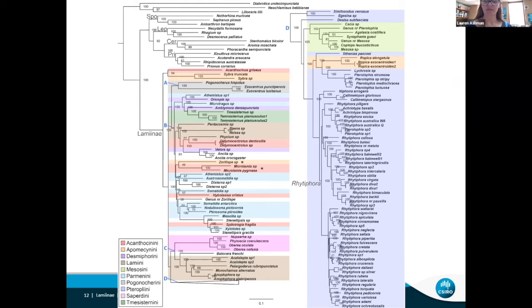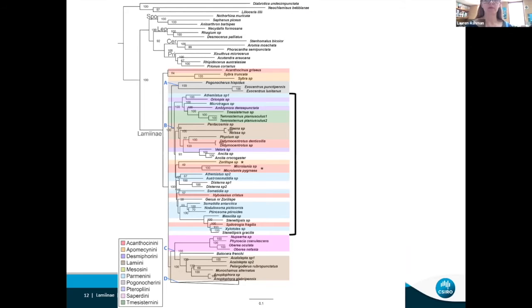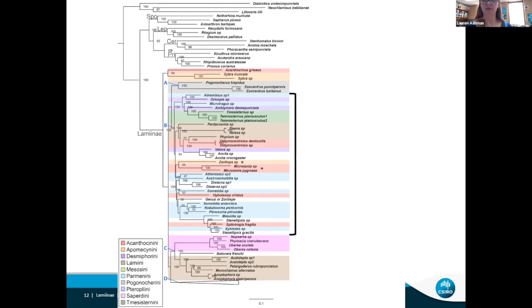There's a lot going on here, so I'll step you through it. On the left-hand side we've got the other subfamilies and outgroups at the top, and then the Lamiinae colored by tribe, with the key at the bottom. I'll draw your attention to clade B in the middle — this is where all the Australian and New Zealand endemic taxa are. This clade is a shambles: we've got tribes all over the place, also popping up in other parts of the tree outside of clade B. This agrees with our first hypothesis — the northern hemisphere tribes are not corresponding to the phylogenetic relationships within the southern continent.